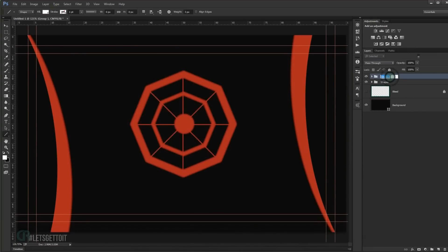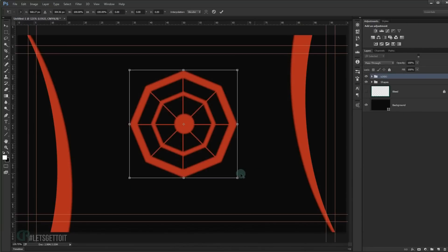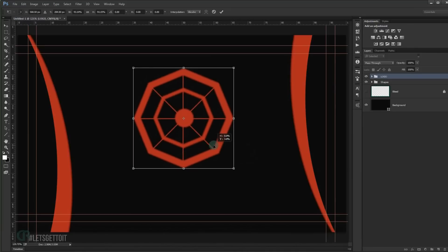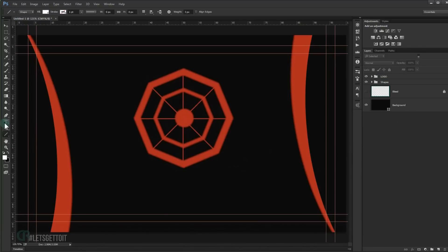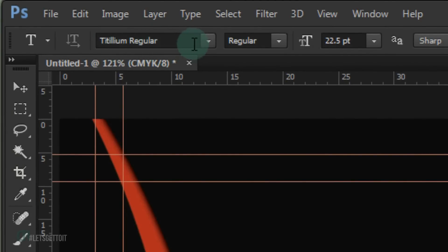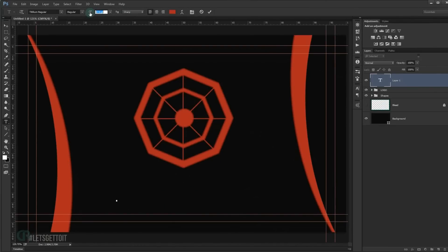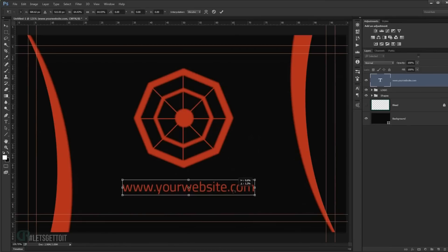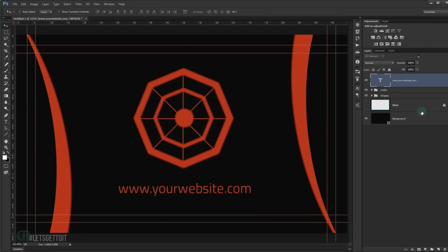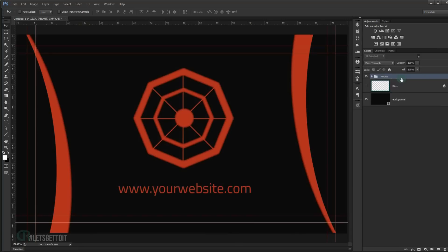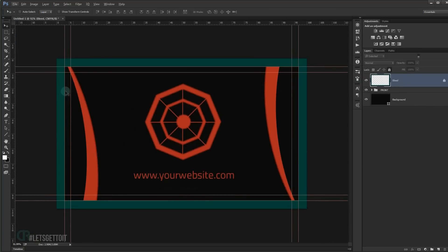We now have our logo. Put it in a group with Ctrl+G and name it 'logo'. Resize it slightly smaller. Go to the Text tool — the font I'm using is called Titillium Irregular, available in the link in the description below. Set the size to around 70 and type your website. We're done with the front of our business card. Press Ctrl+G and name this group 'front'.